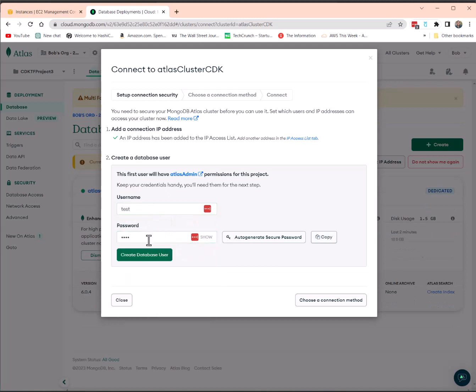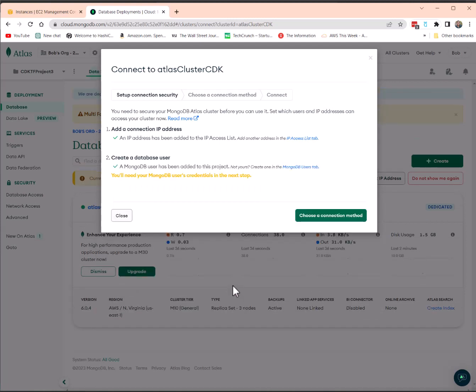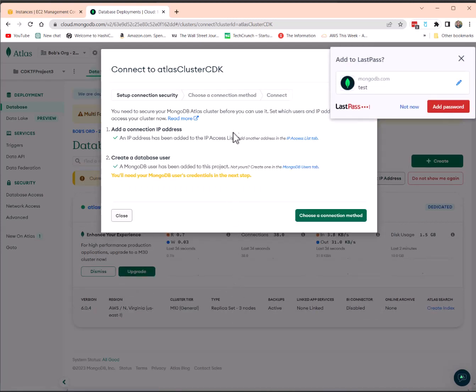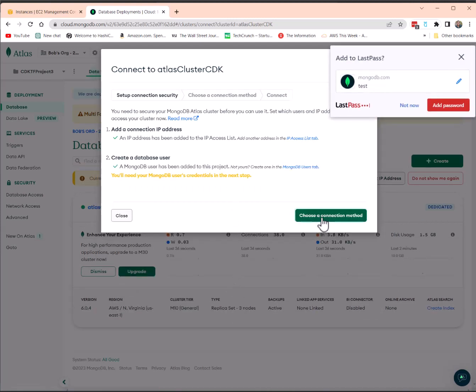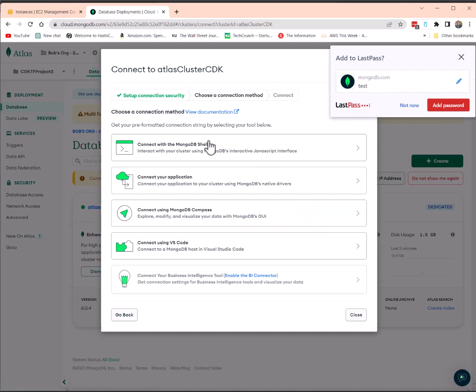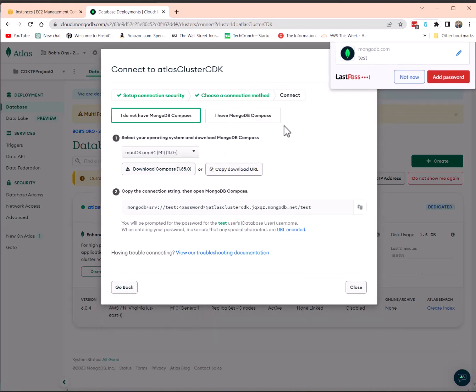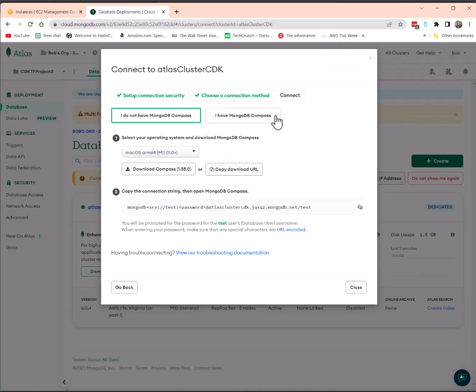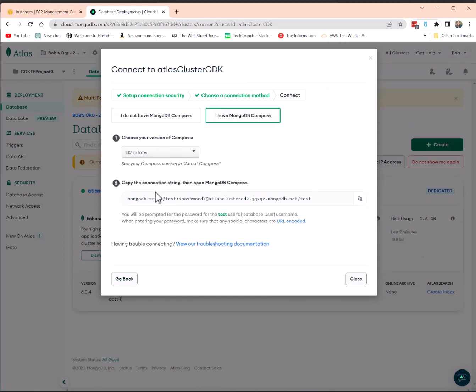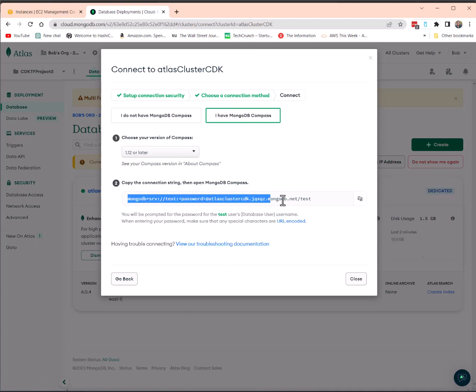I'm just going to do test and test. And with that, you can then choose a connection method. I like Compass, which is our MongoDB GUI. And there you are. Again, you can choose any connection method you want, but this is the connection string needed to connect your new database to Compass and start working.